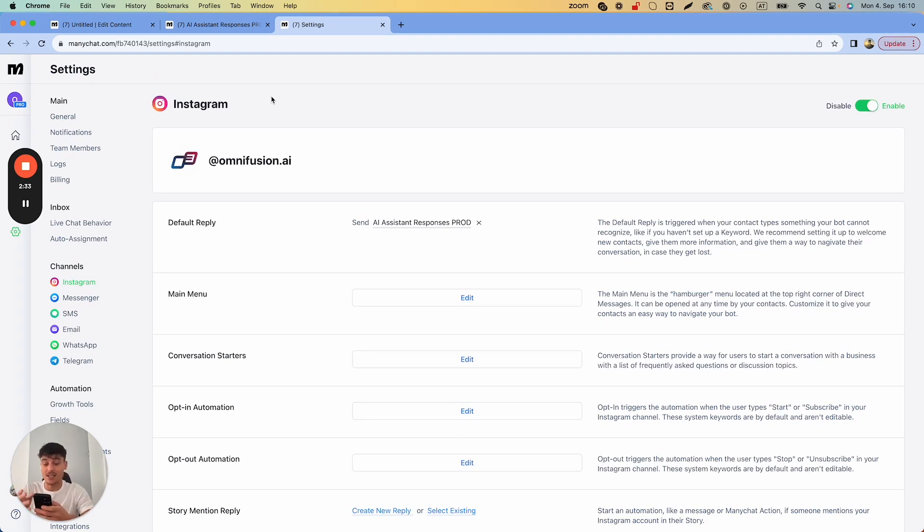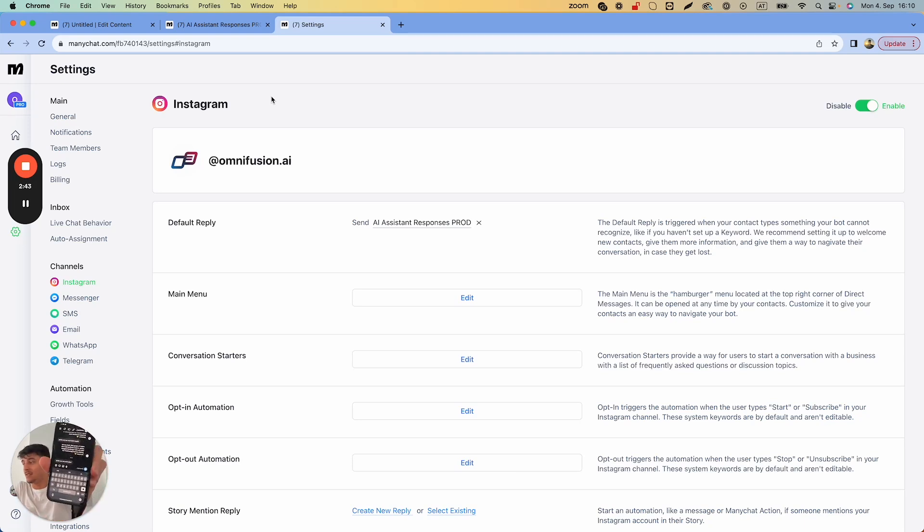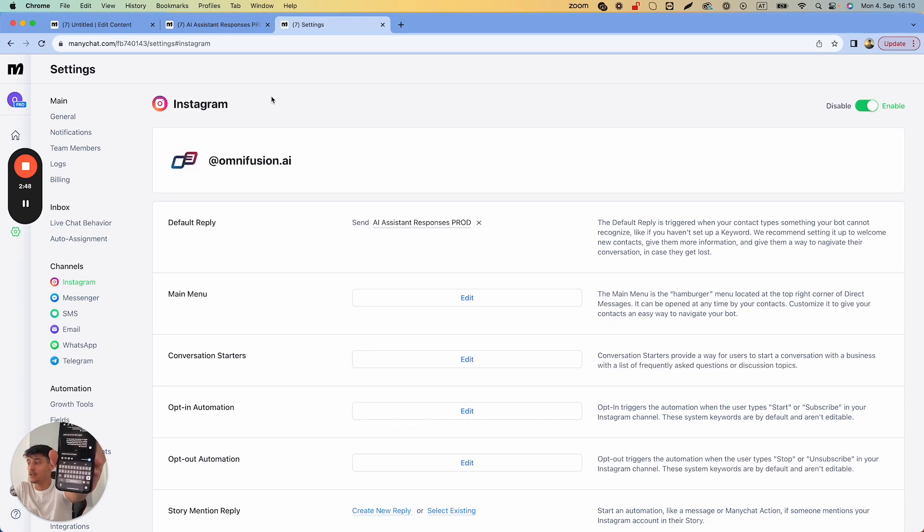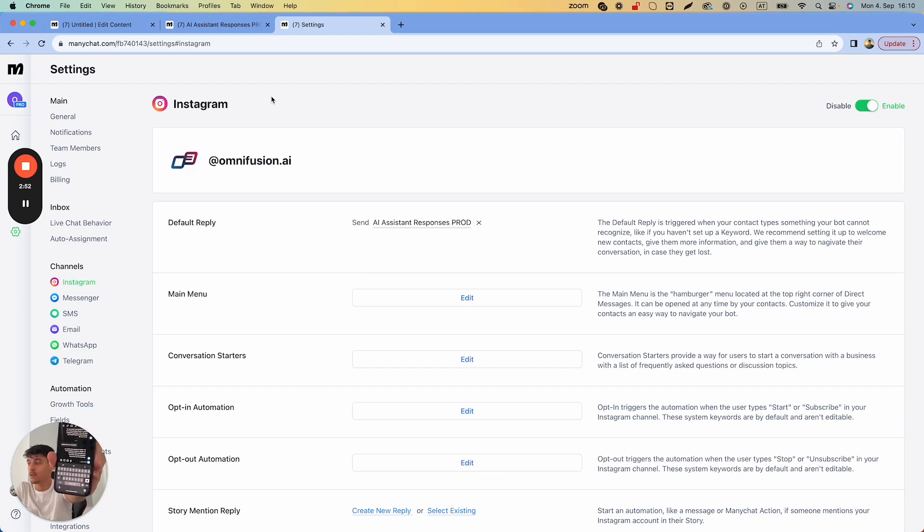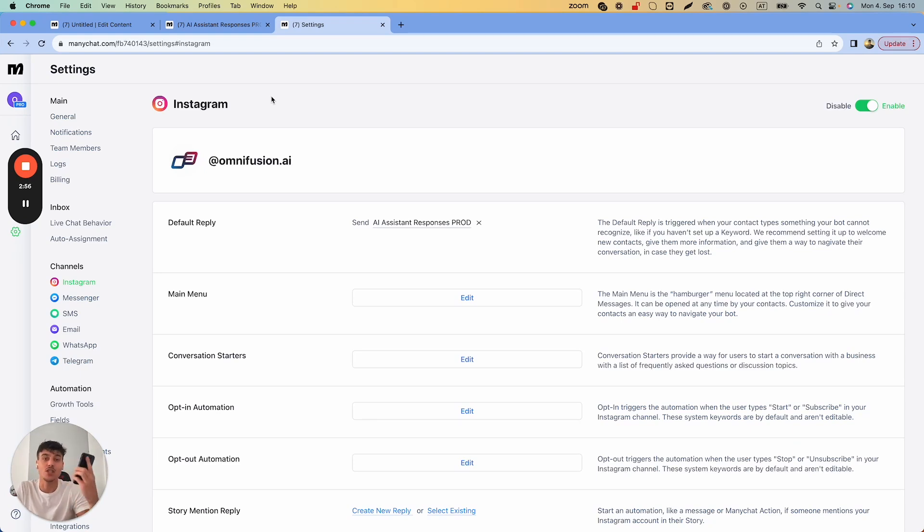I'm just going to show you that real quick as an example. If I say hello how are you doing and send that message to the Instagram account which we have this linked on, you can see it's going to reply back in just a second. And the reply is right there.